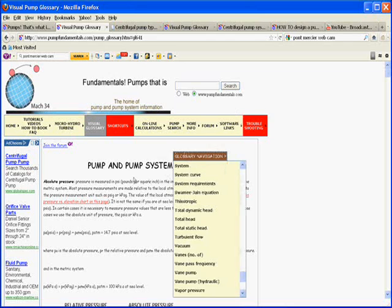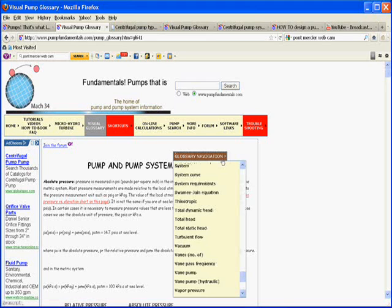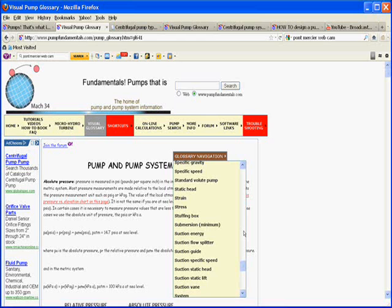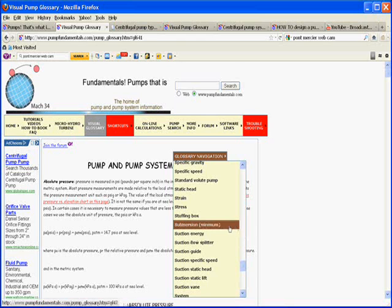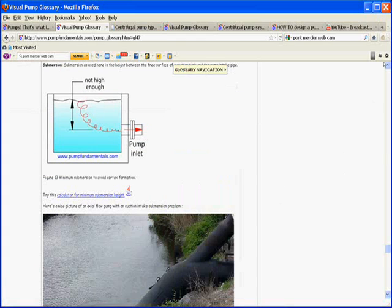Go to my webpage www.pumpfundamentals.com, click on Visual Glossary, and then on the submenu, go to Submergence, Submersion. Here we are.